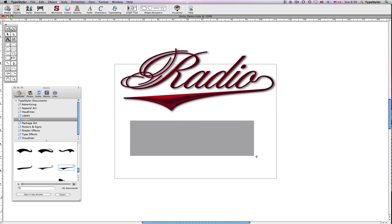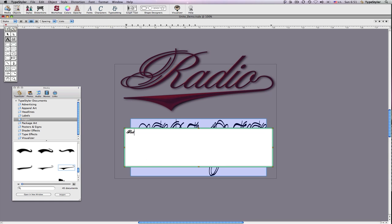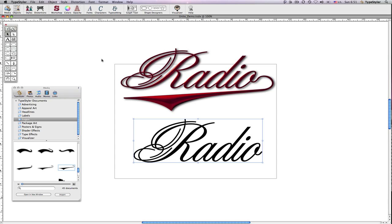I'll create my headline text object. Next, I'll drag one of the included swash examples from the logos folder in the TypeStyler area of the media browser. But you can also draw a shape using the TypeStyler drawing tools or even import your own from a vector drawing tool.